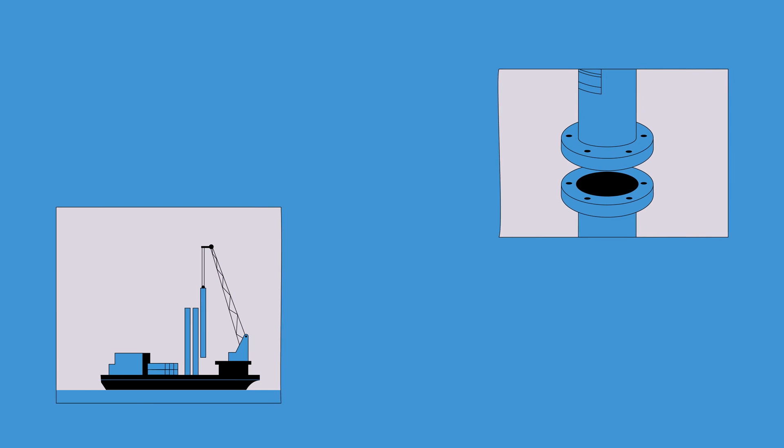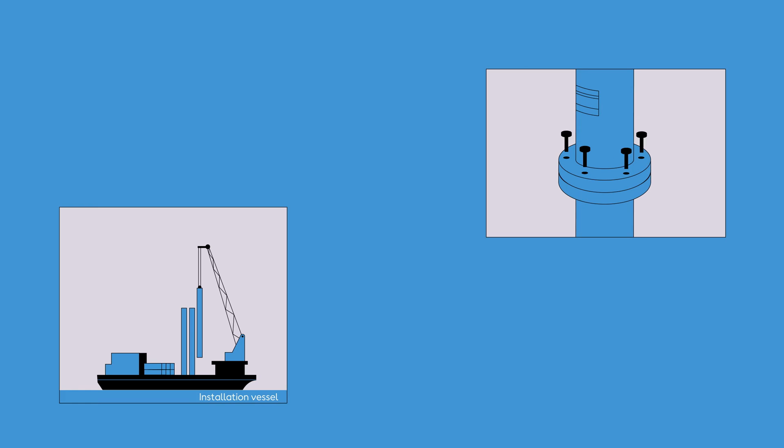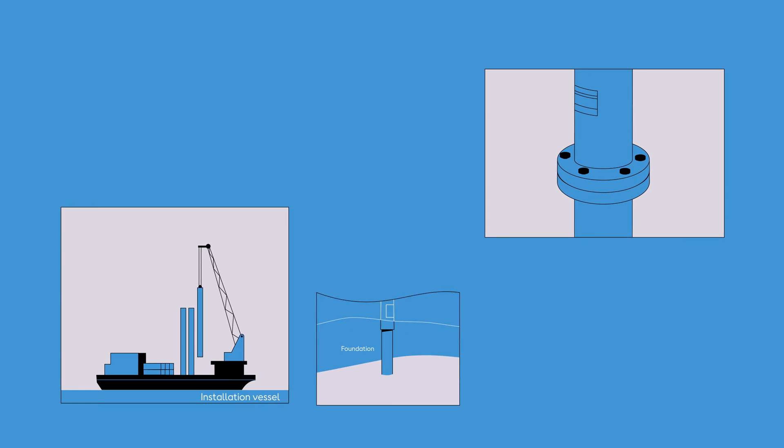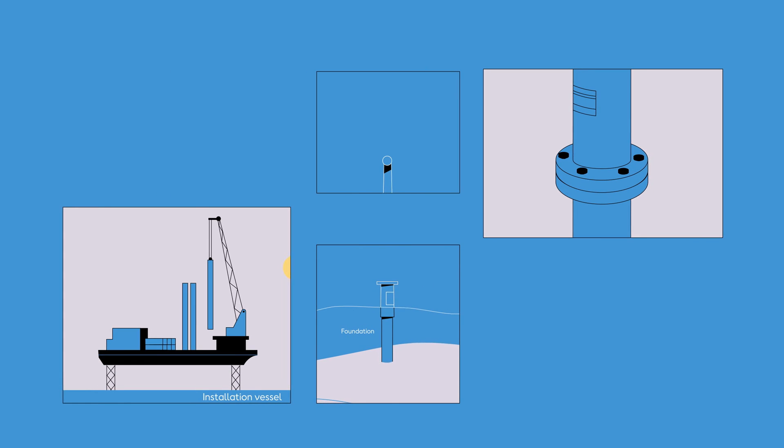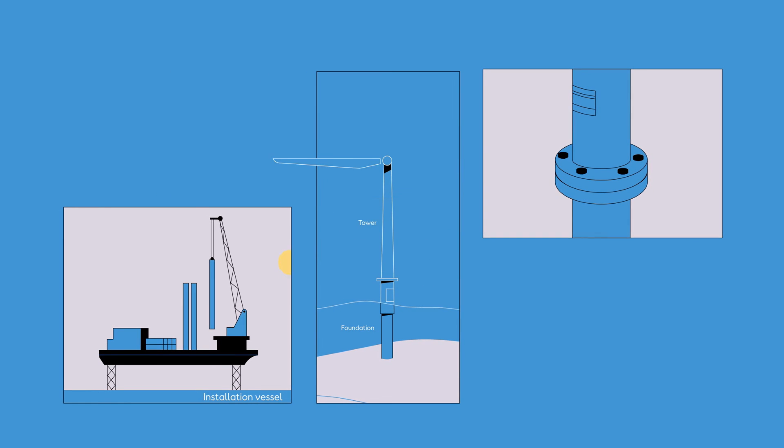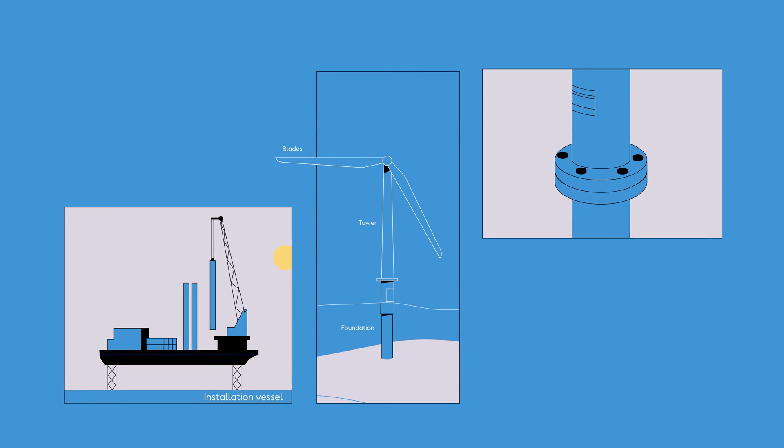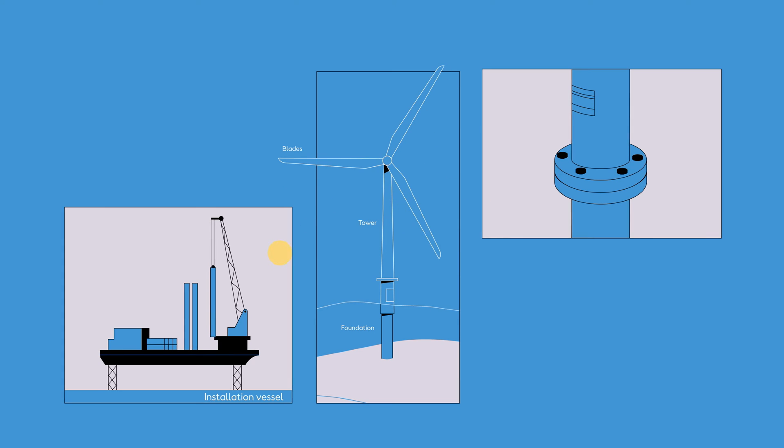An installation vessel carries the turbine components to the site and then uses a crane to lower each component onto the foundations.